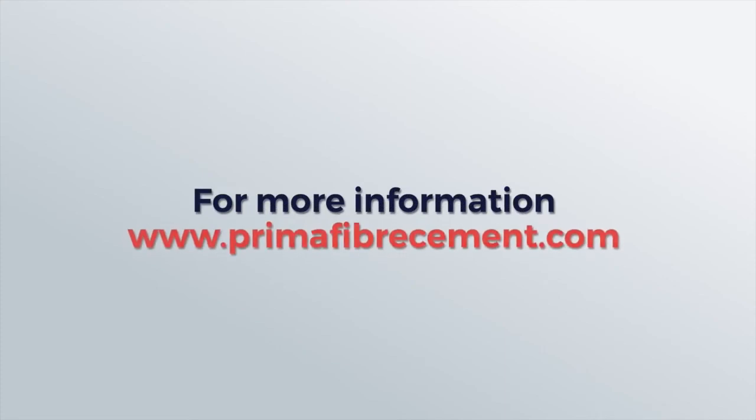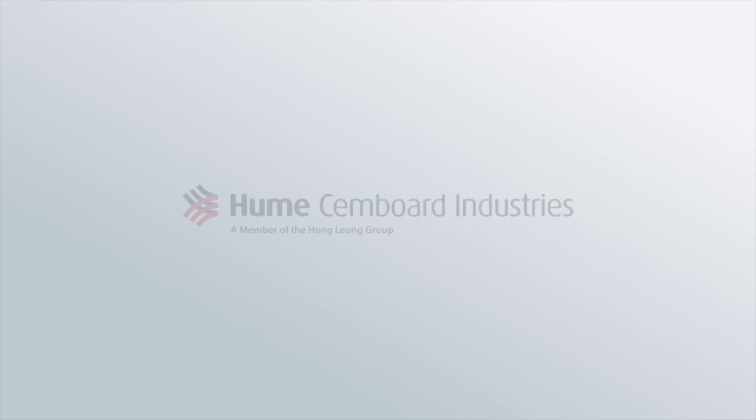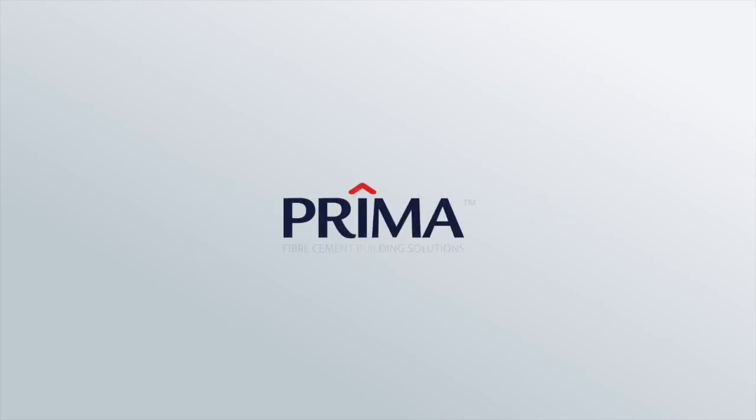For more information and tips on Prima drywall do check us out at PrimaFibreCement.com. Thank you so much for joining us.